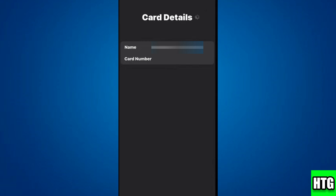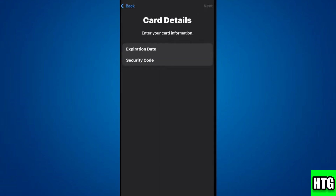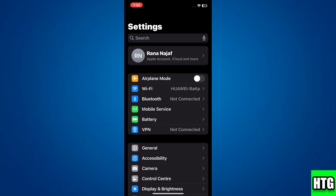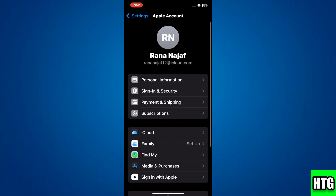Put your credit card number here and click Next. Put your verification code and your CVC code, then simply click Next. After that, go to Settings and click on your account — your Apple Account — and go to Payment and Shipping option.